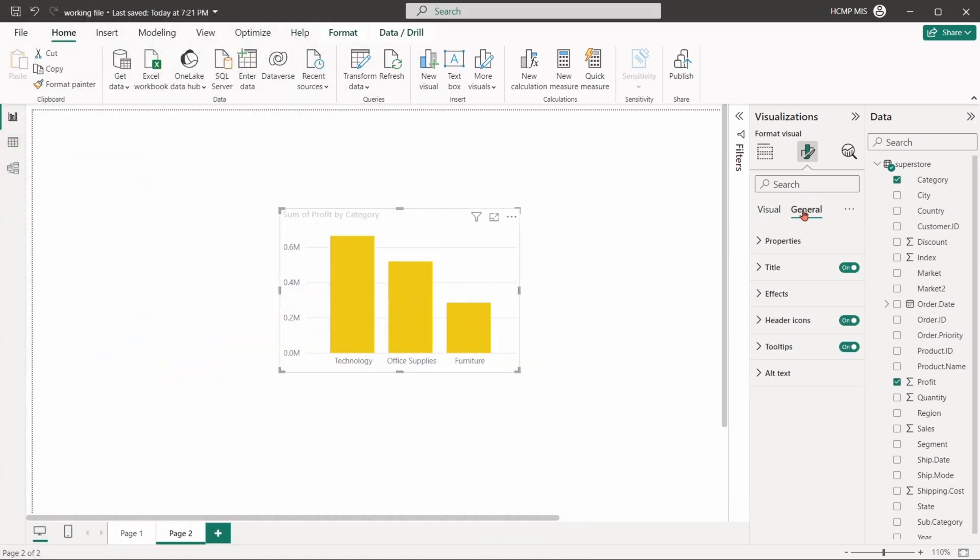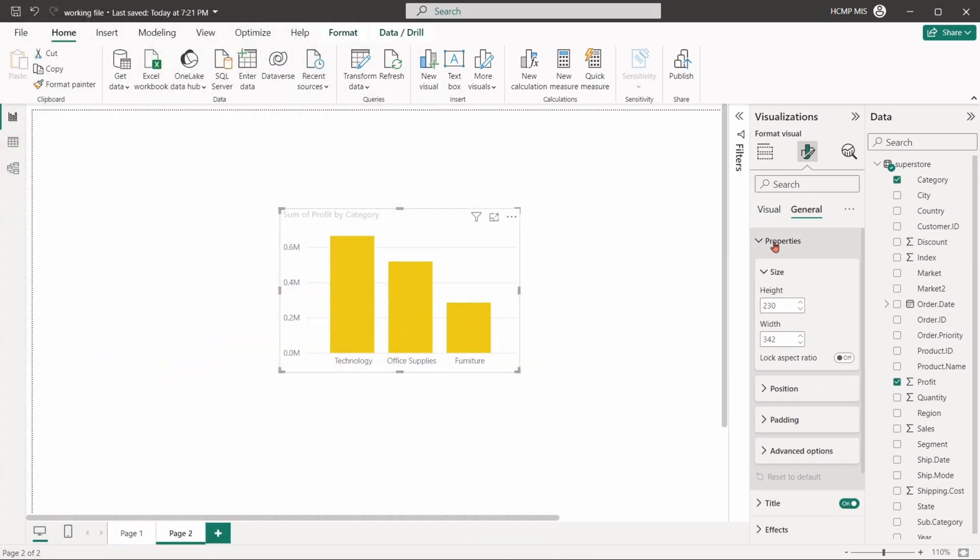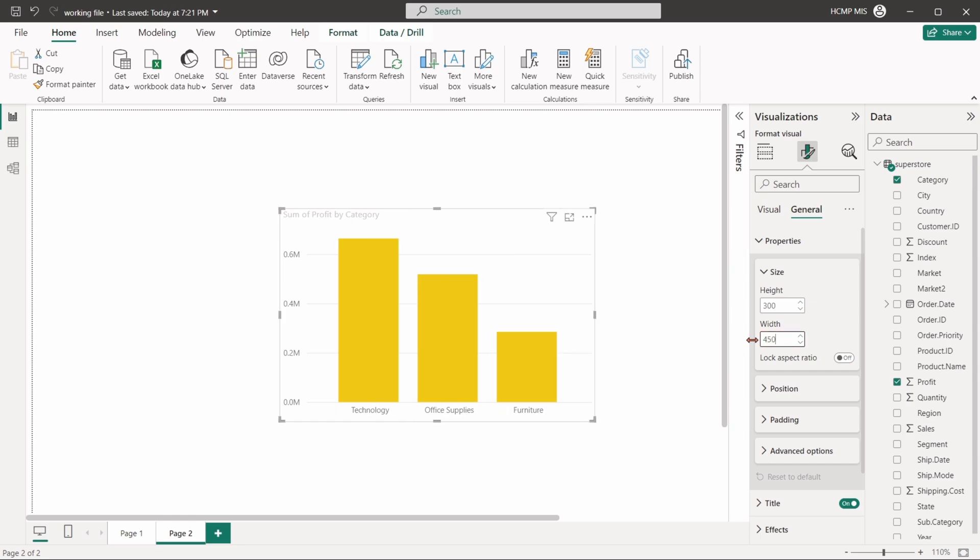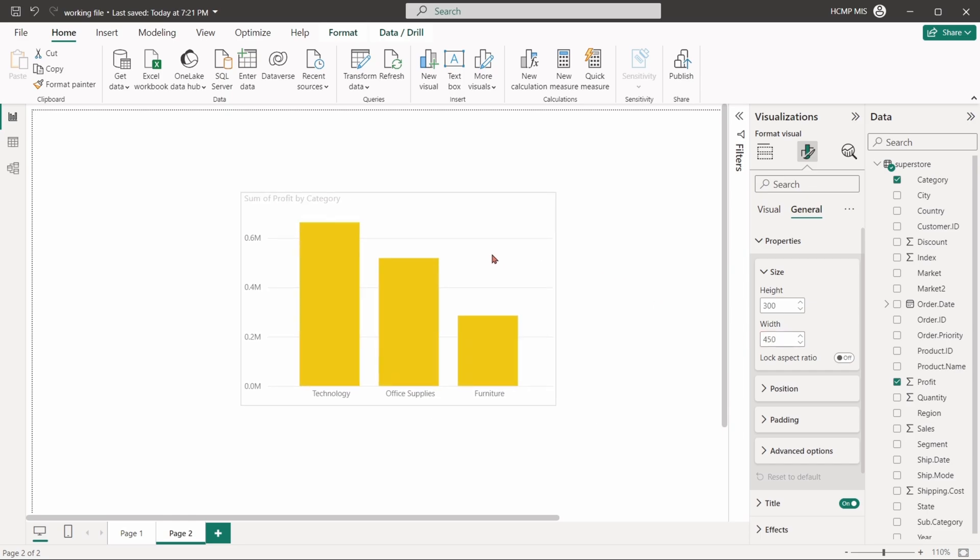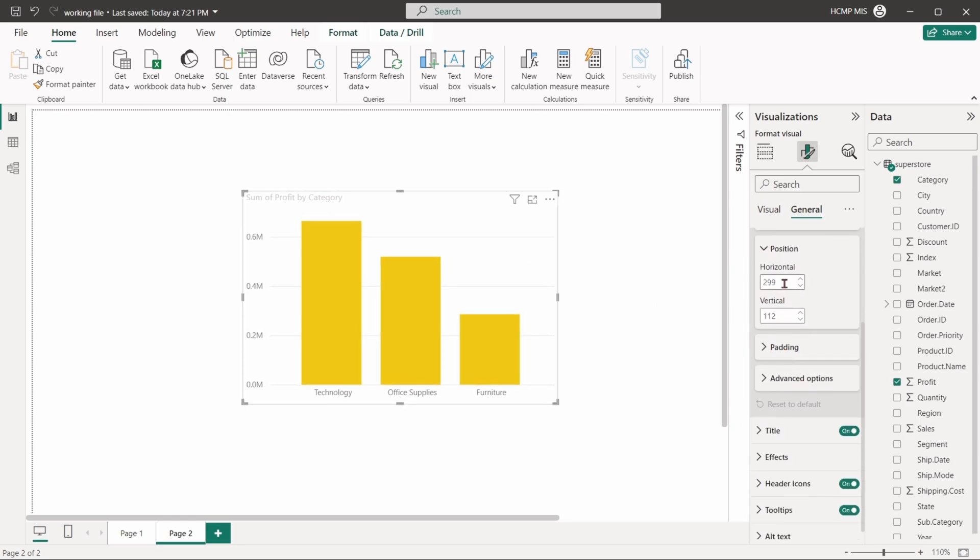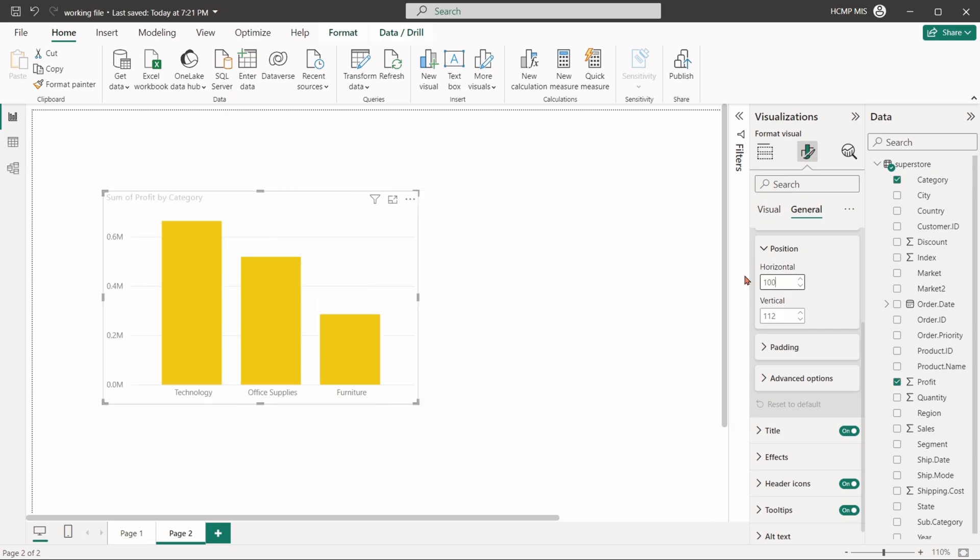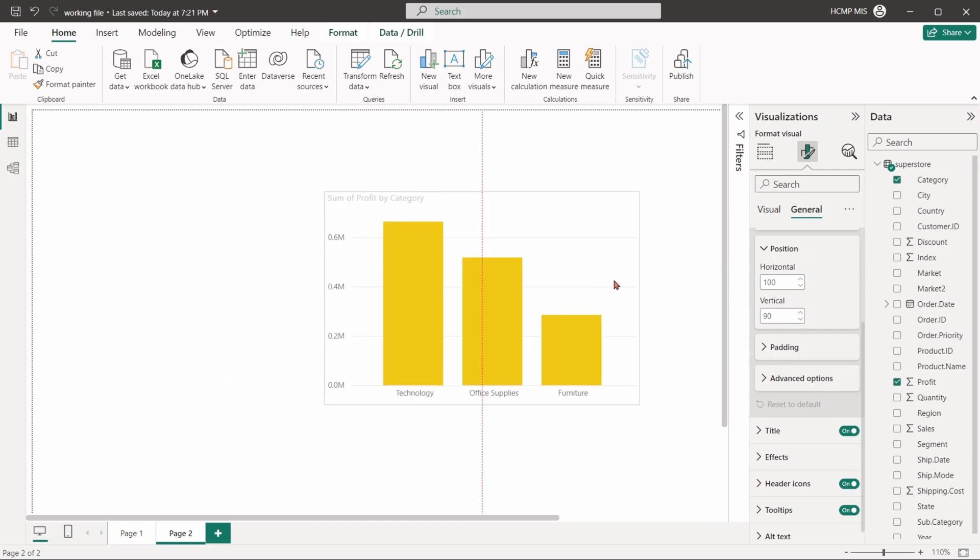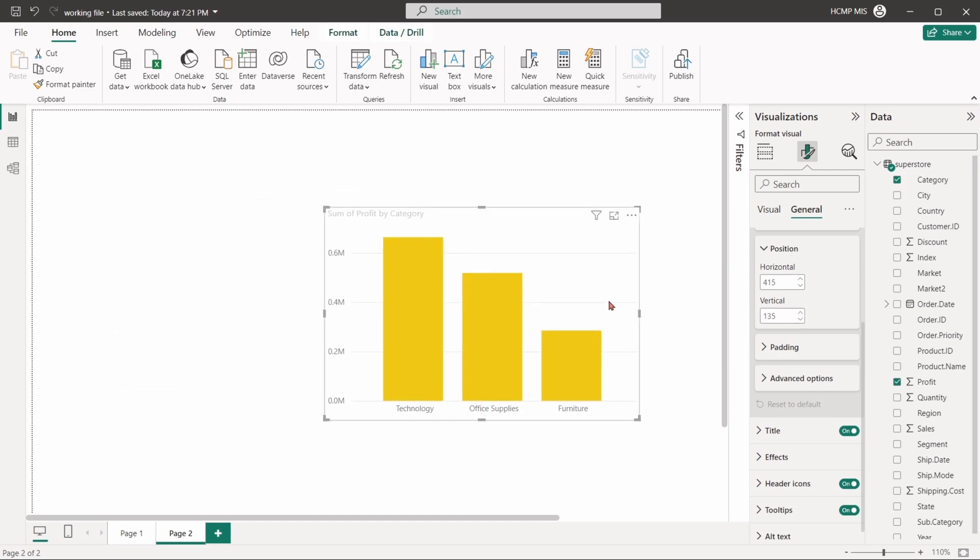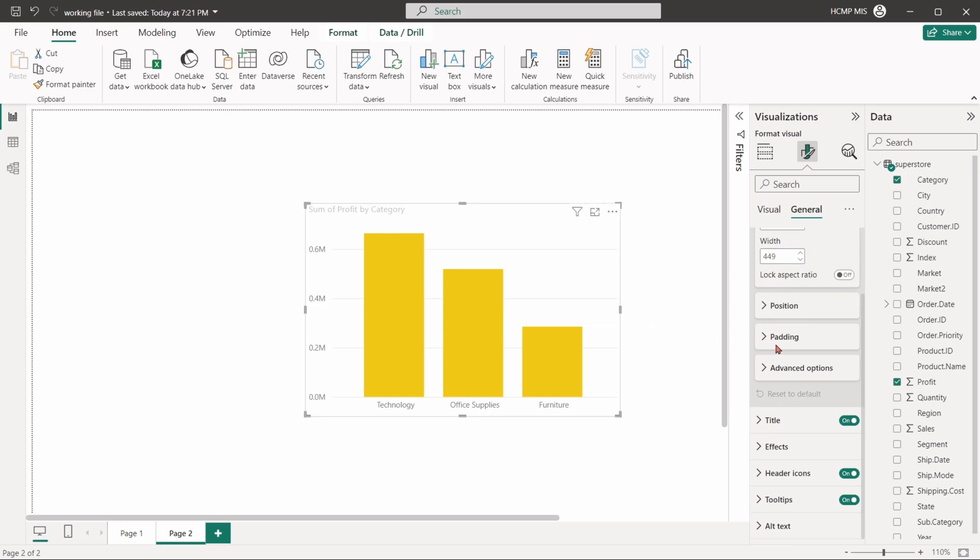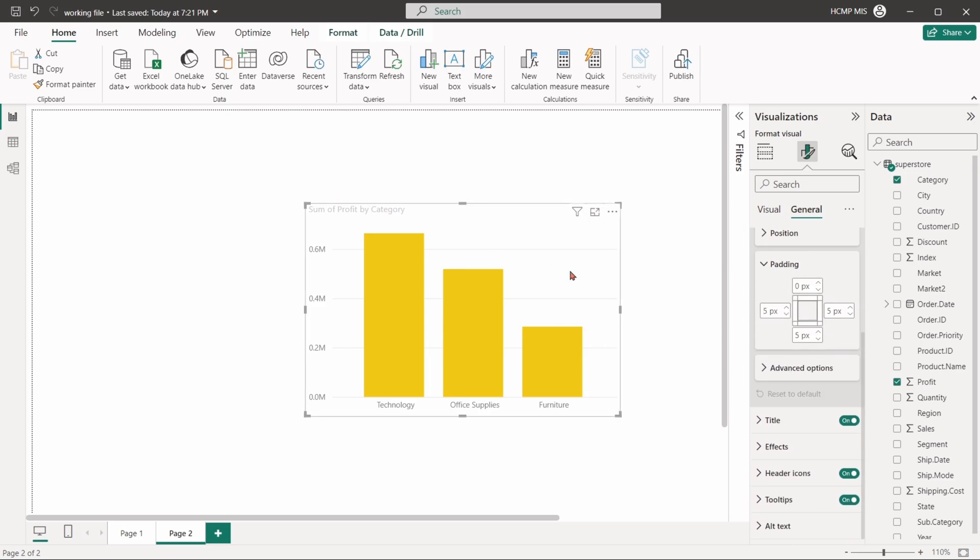From the general tab, we can set the basic properties of the visual: height and width, position of the visual, and some paddings. Paddings will increase or reduce the extra spaces surrounding the visual.